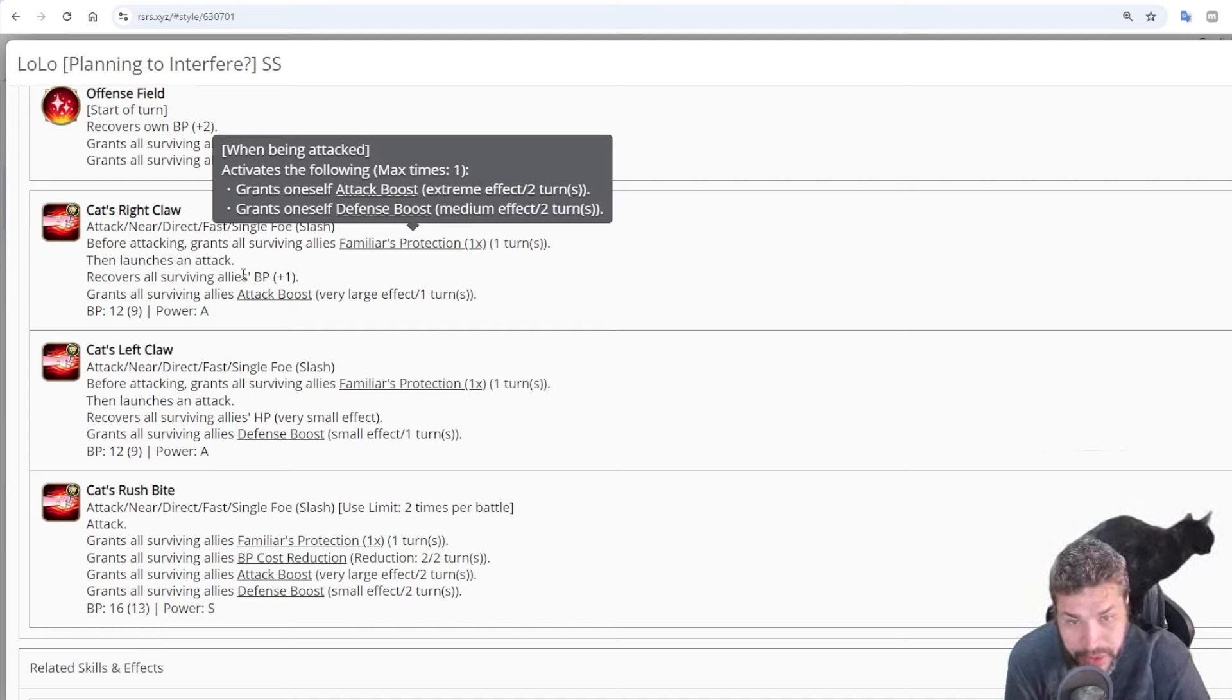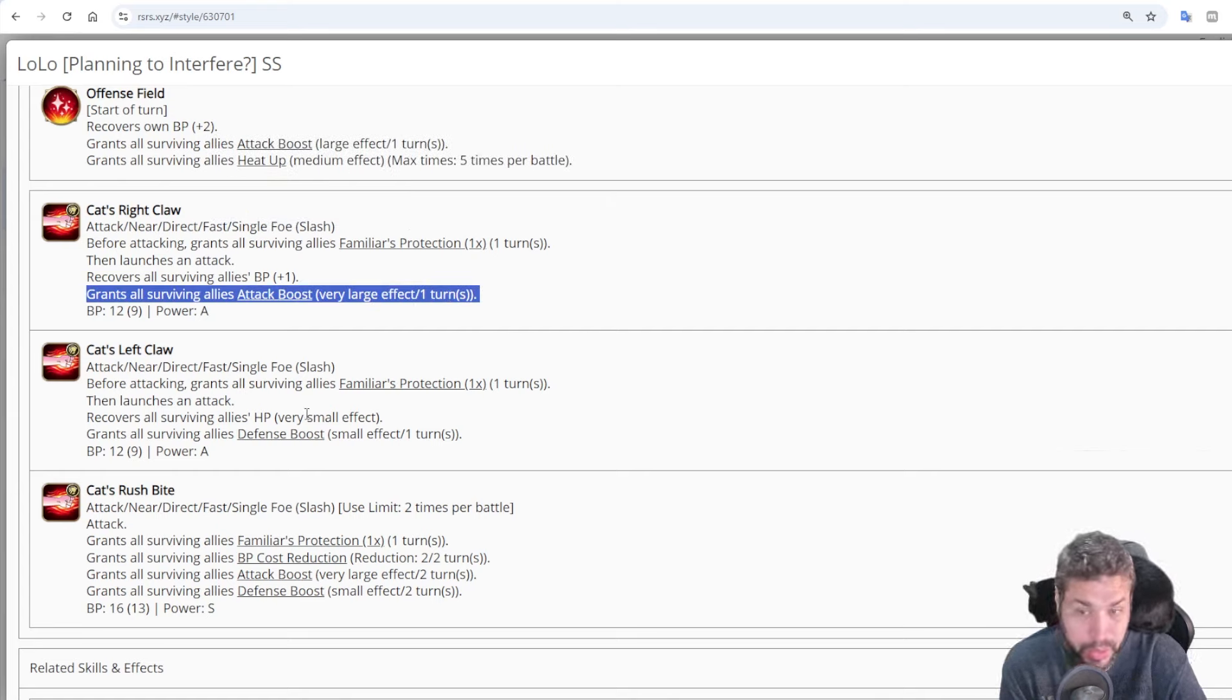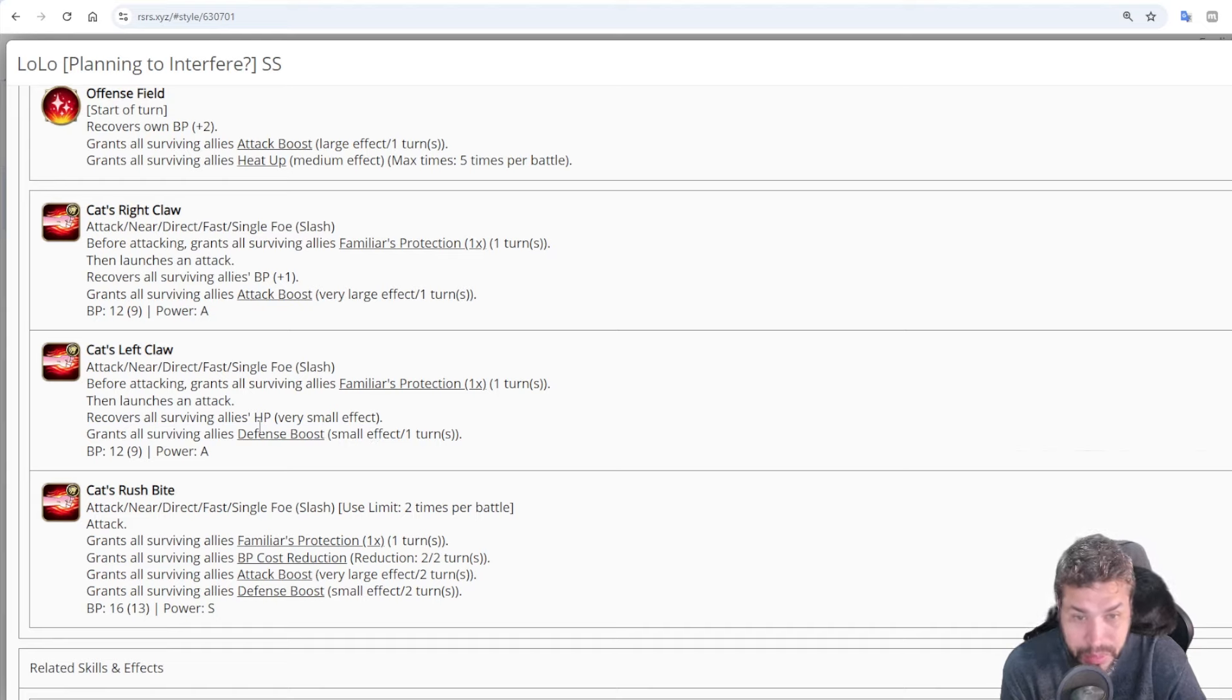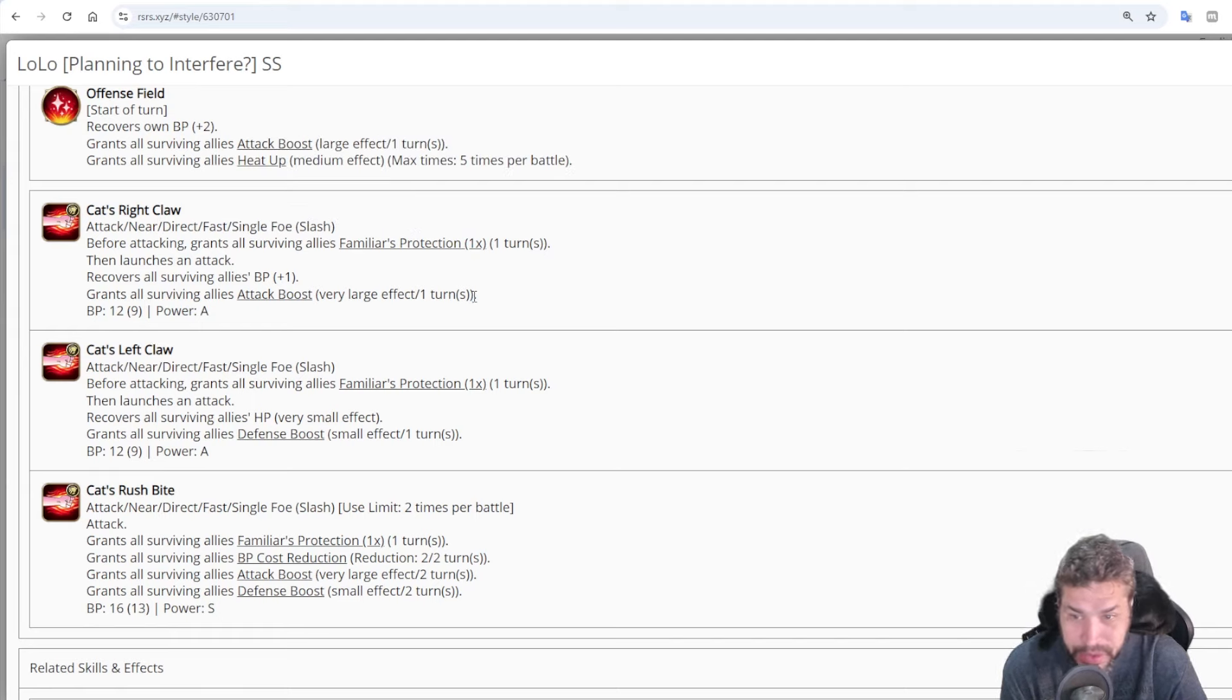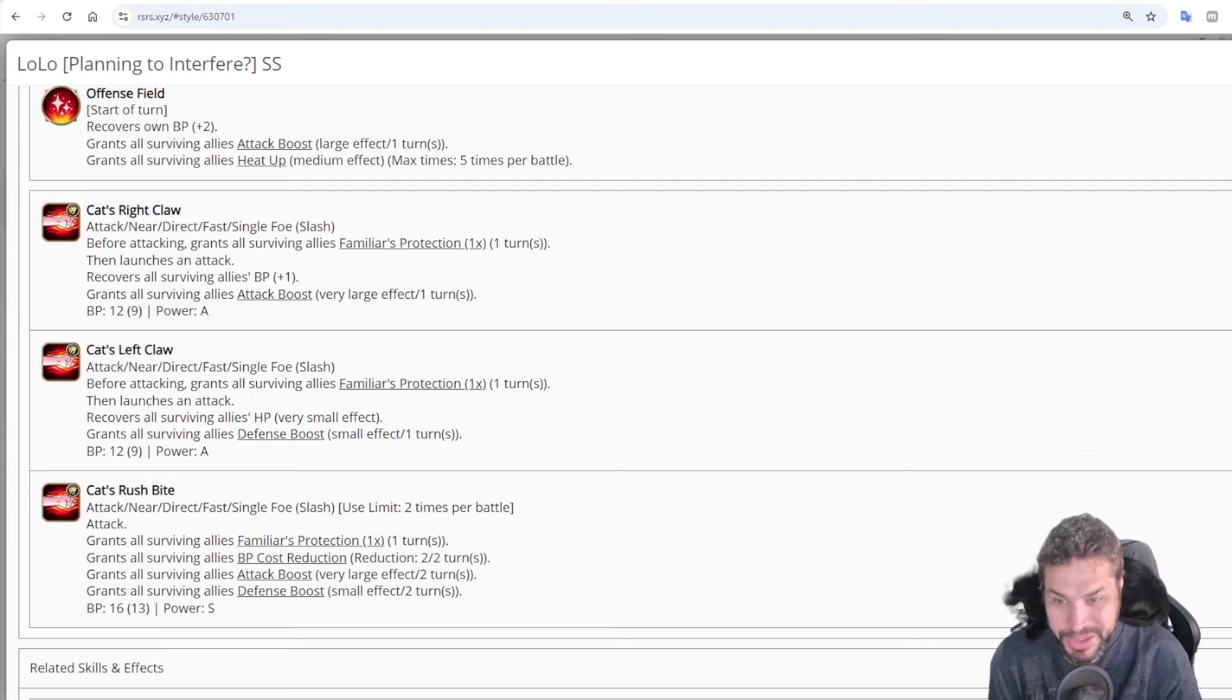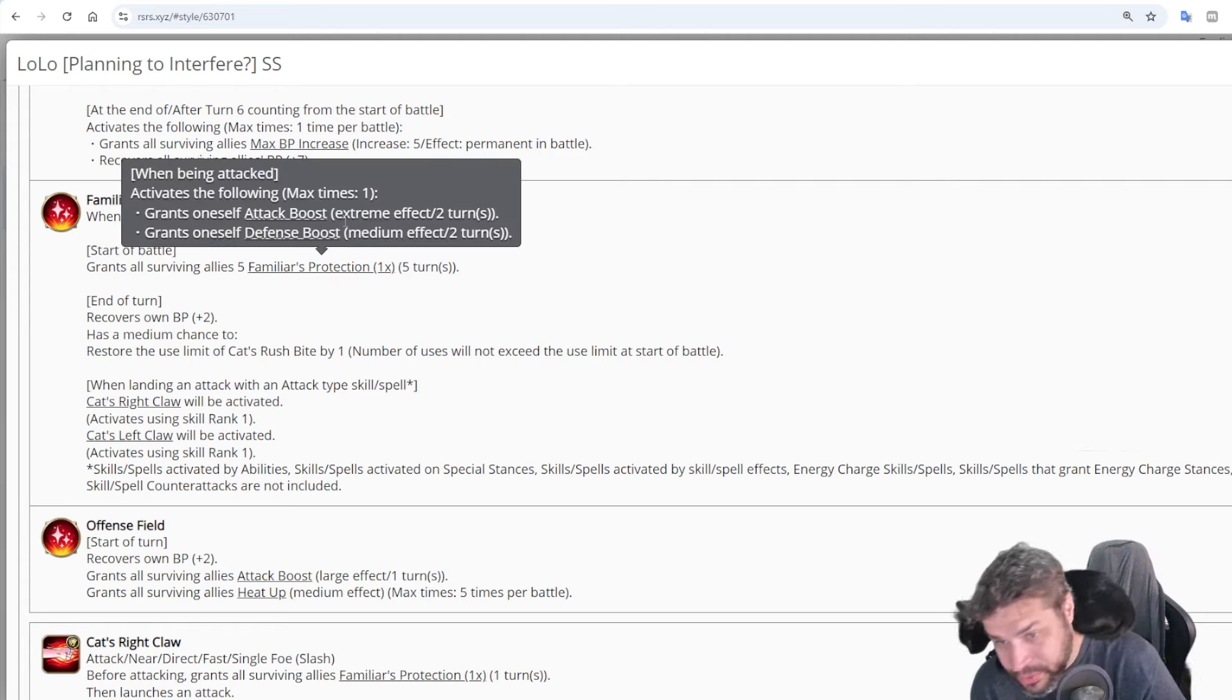And those 2 attacks have plenty of additional effects and are actually skill 1 and 2. Well, both attacks are fast when using this command and are single target and do slash damage. Has only 8 power. Lolo is not here to do damage. But both will have different effects. Before attacking will cast familiar protection. We will be discussing this in a few. And then one is more offensive, also recovering 1 BP for everyone and then applying an attack boost of 30% on max level. And has a chase of 25%. Only for 1 turn though. And then the left claw is defensive. It will then recover HP around 400 and then cast a defense boost that decrease damage taken by 15%. But only for 1 turn.